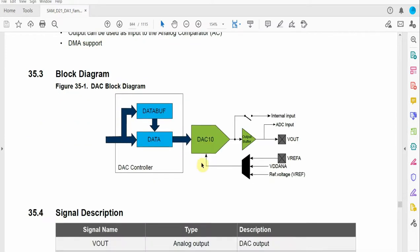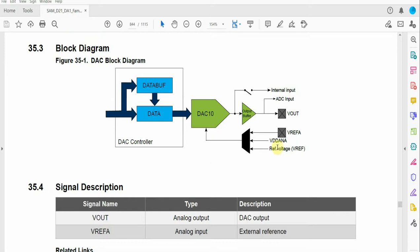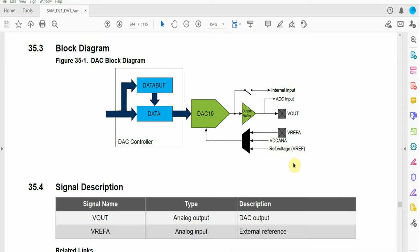Something really important on the DAC is the voltage reference. We use the AVCC as the voltage reference, but you can also use an internal voltage reference on the DAC which is one volt, or an external reference. We just use AVCC to keep things simple.